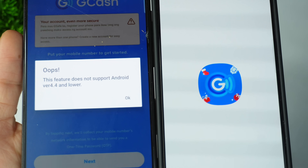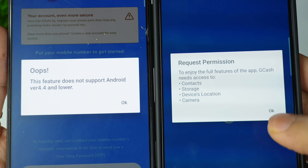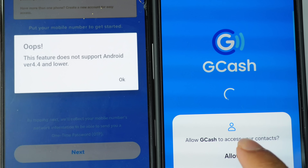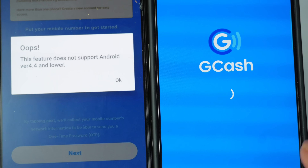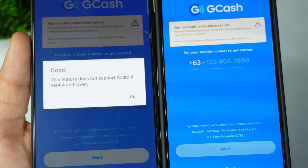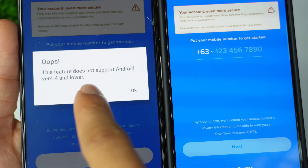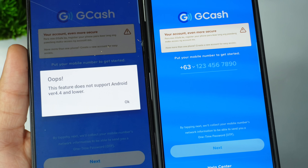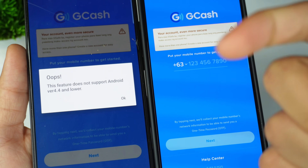GCash application not working, not opening problem. I will be opening it on another phone to show you. If you open the GCash application, it will be showing 'Oops, this feature does not support Android' problem. If you are also facing this problem, you can like this video.